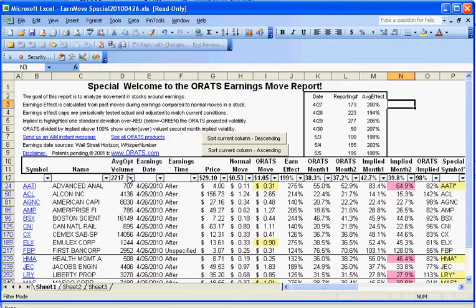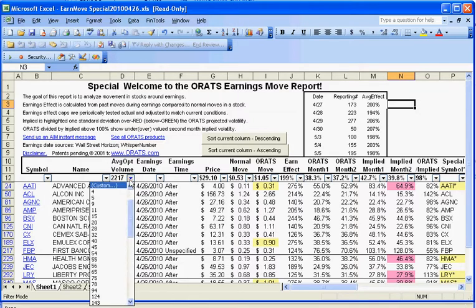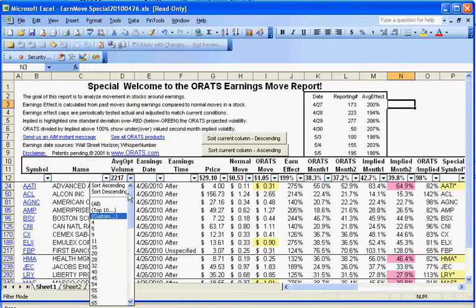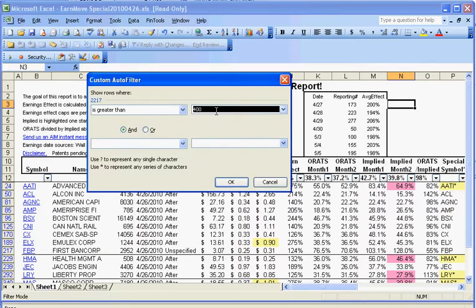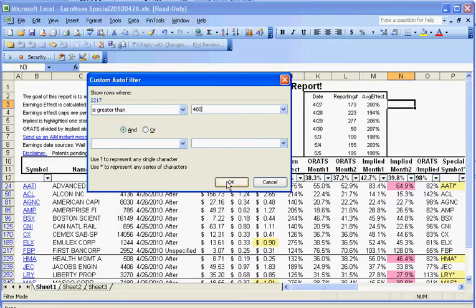I like to have a minimum option volume. These are all Excel-based drop-down autofilters that you could set, so we'll set a custom for option volume over the last 20 days greater than 400.